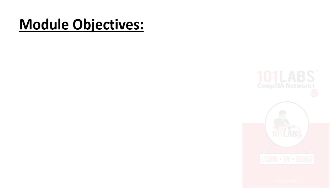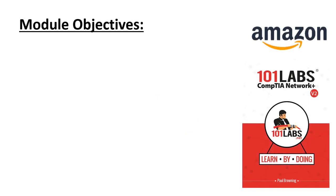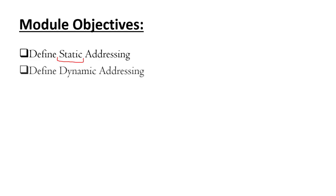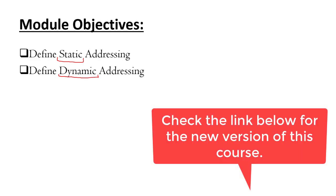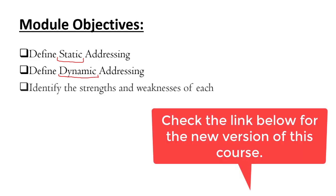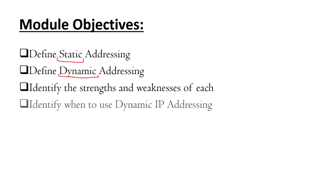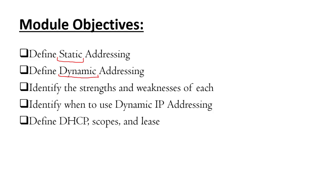In this module, we're going to look at the two different ways that IP addresses are assigned. This involves defining static IP addressing, meaning the IP address is always the same, and dynamic IP addressing, which means the IP address can change. We also want to talk about the strengths and weaknesses of each of these addressing methods, compare the features of one and the other, and identify when to use dynamic IP addressing as opposed to static.